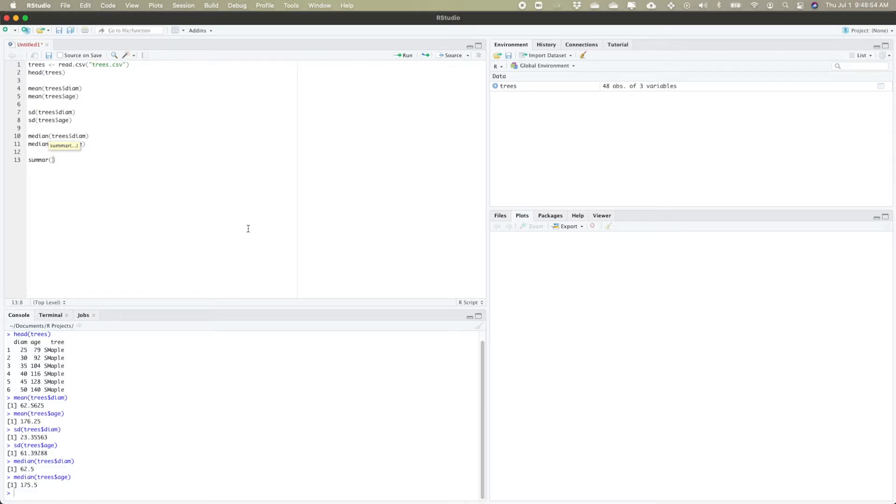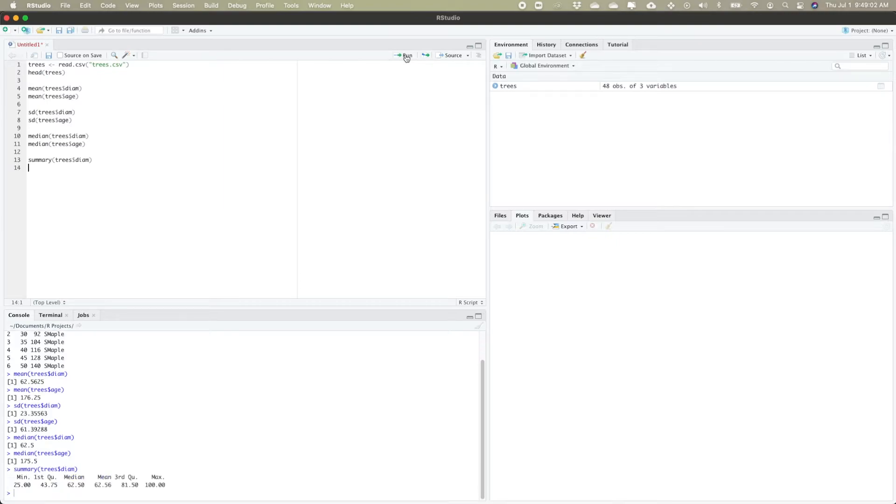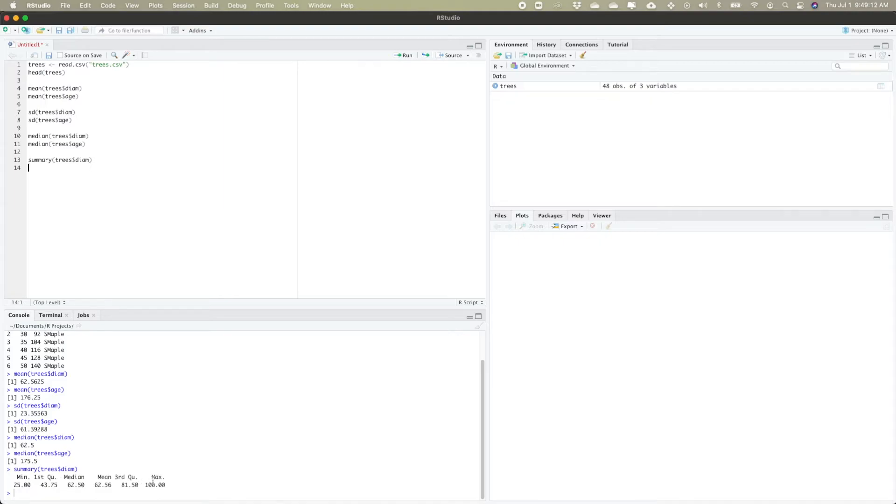I can also use the command summary. If I look at the summary of the diameter, this is actually going to give me a lot of information: my minimum, my first quartile, my median, my mean, my third quartile, and my max. So it gives me the full five-number summary with the addition of the mean.